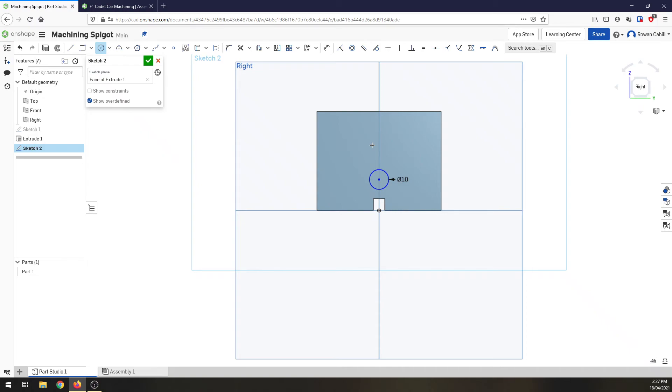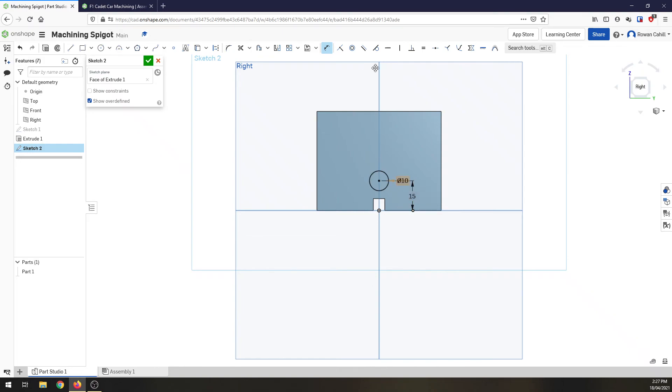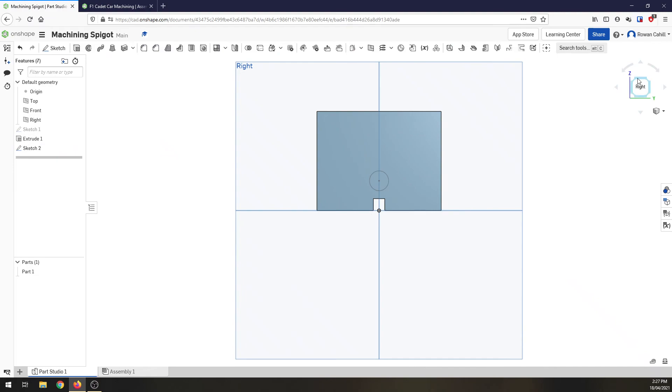So hitting the D key for dimension, select the bottom of our sketch up to the center of the circle and we want that to be 15 millimeters from the bottom. Hit OK.